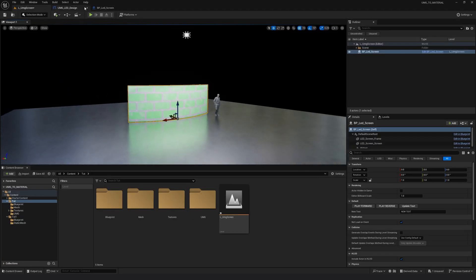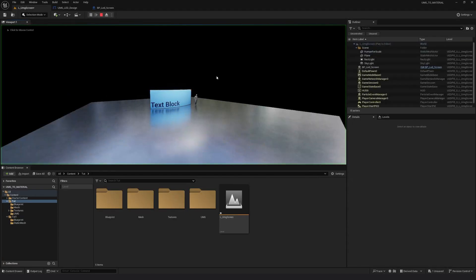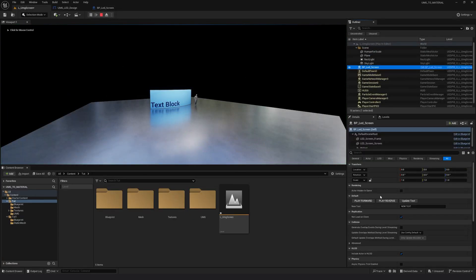Now here in the viewport, I will click play. Select the blueprint. Now you can see I have the play and play reverse and play forward from the previous tutorial.